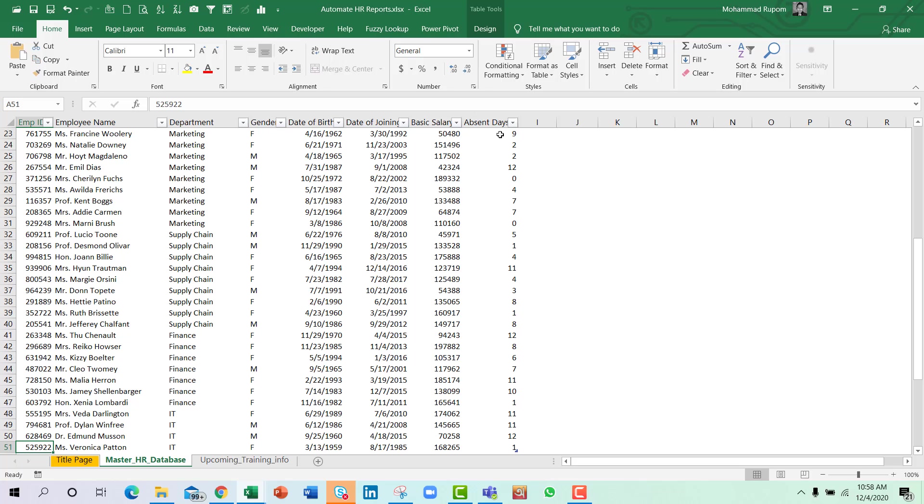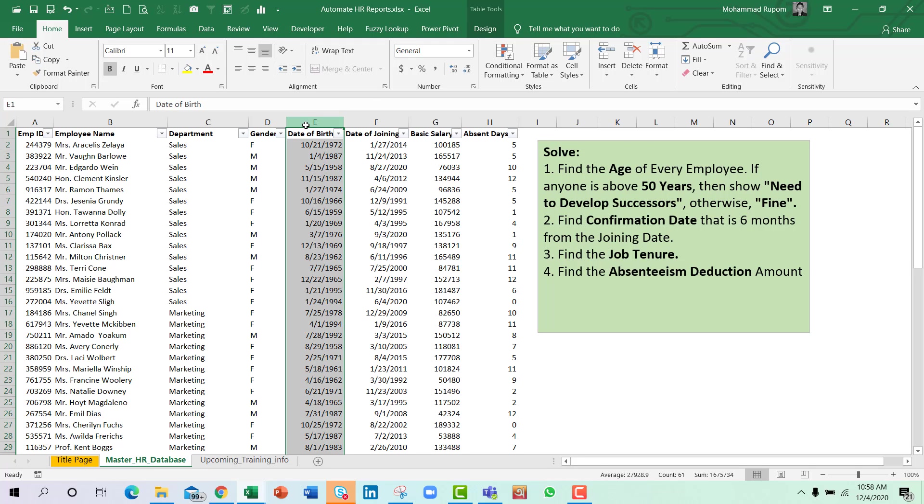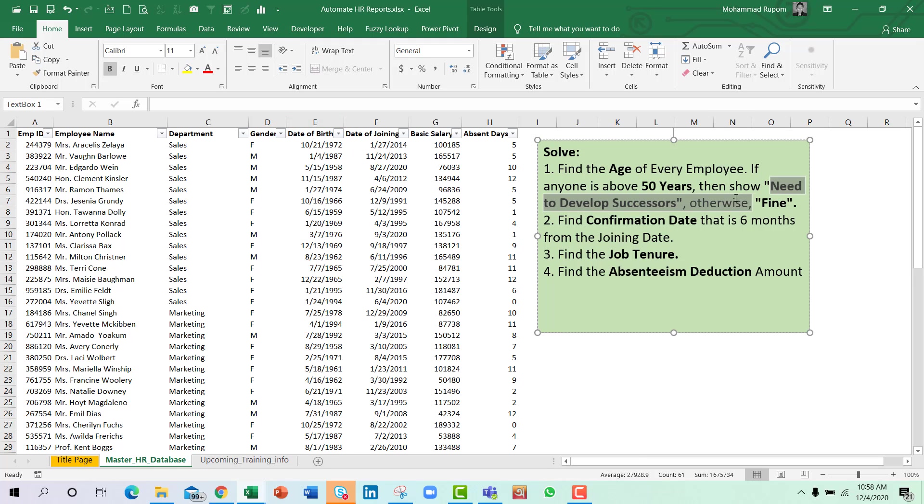We need to find out the age of every employee from this date of birth. If anyone is above 50 years, then we need to show the status in a separate column as 'need to develop successors,' otherwise it's fine.